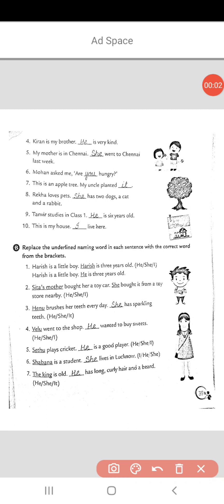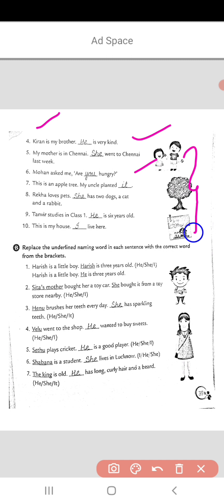The fourth one is: 'Kiran is my brother. Dash is very kind.' As Kiran belongs to the male gender, he is a boy, so the pronoun 'he' will be used: 'He is very kind.' Next: 'My mother is in Chennai. She went to Chennai last week.' So children, you have to complete this part in the same way.